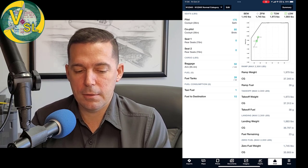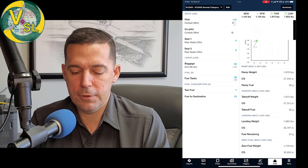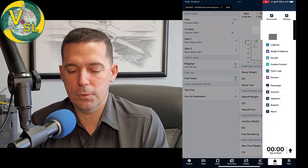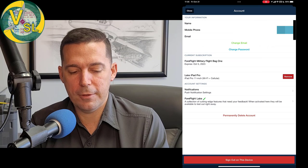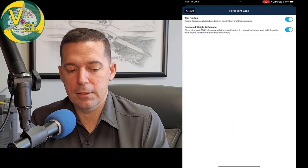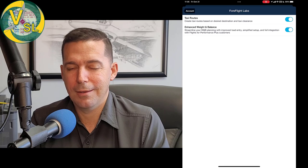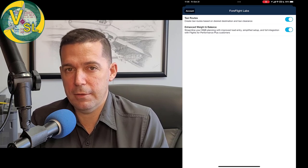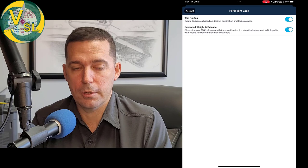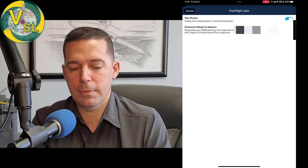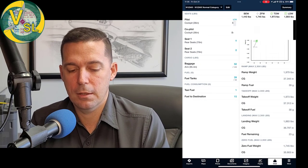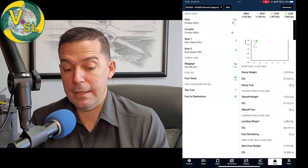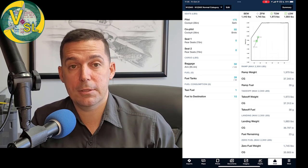Now there is a, mine might look a little bit different than your profile. If you go to your more tab and your account, you have this four flight labs option and you can turn on or off enhanced weight and balance. I'm not sure what profile level that comes with on four flight, but I've got mine turned on. So my enhanced weight and balance might look slightly different from the weight and balance that you have there. At any rate, that's the basics of building a weight and balance profile in four flight.